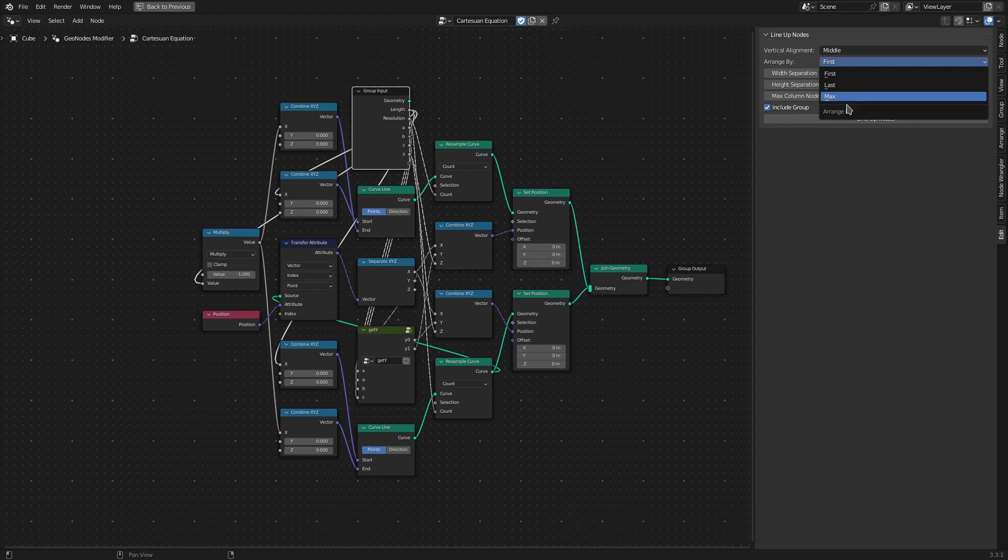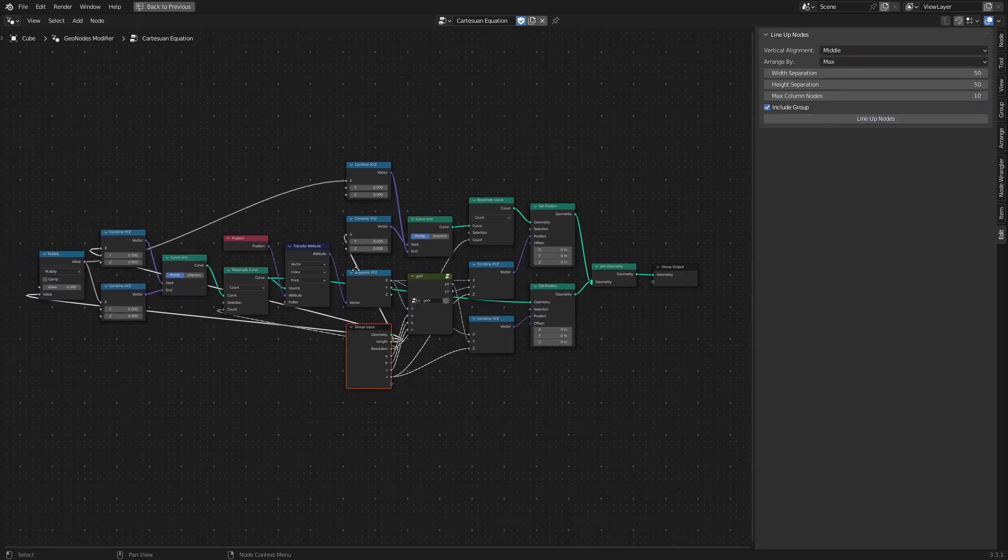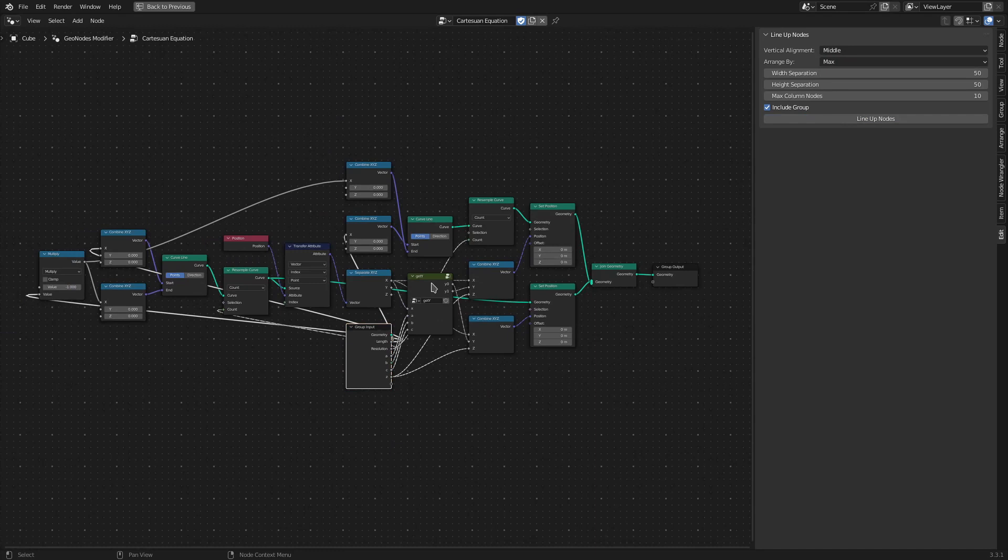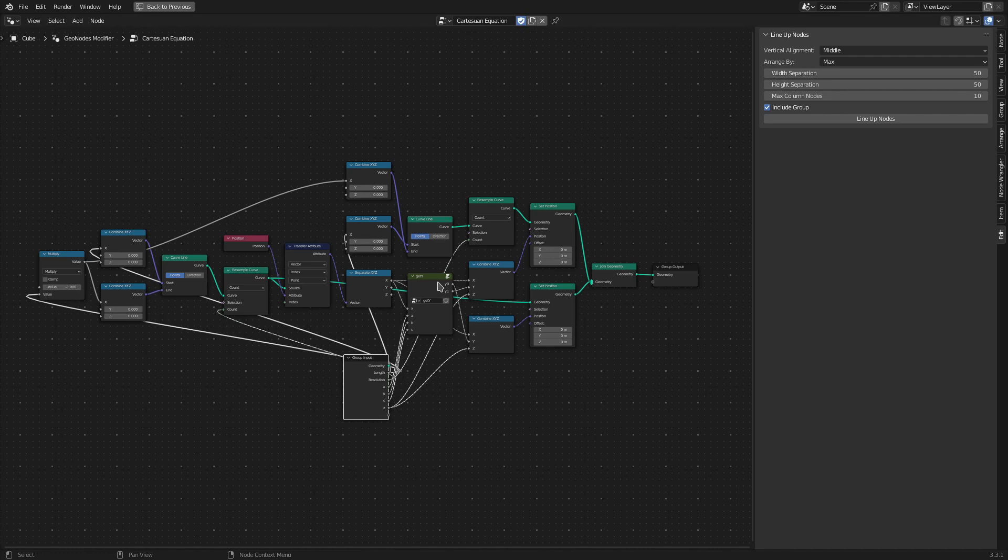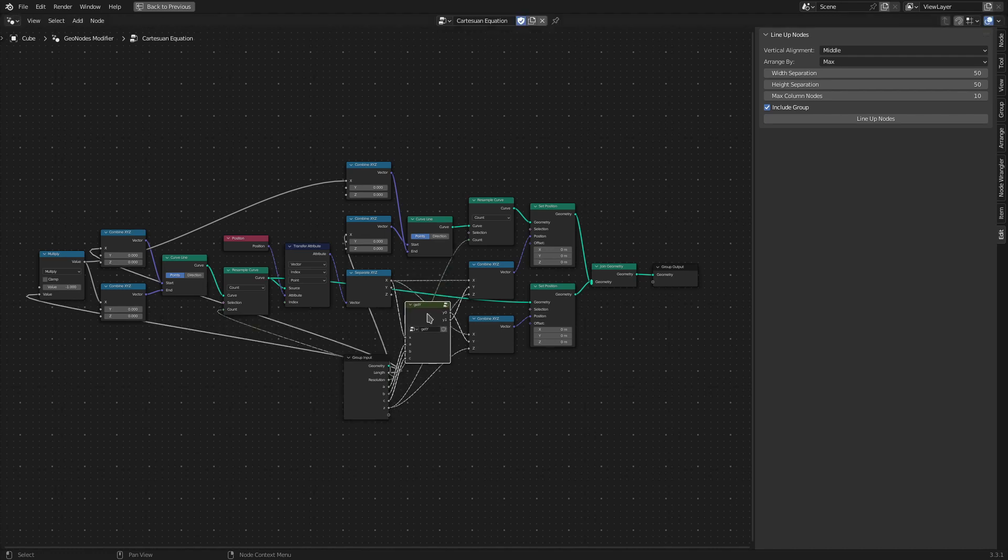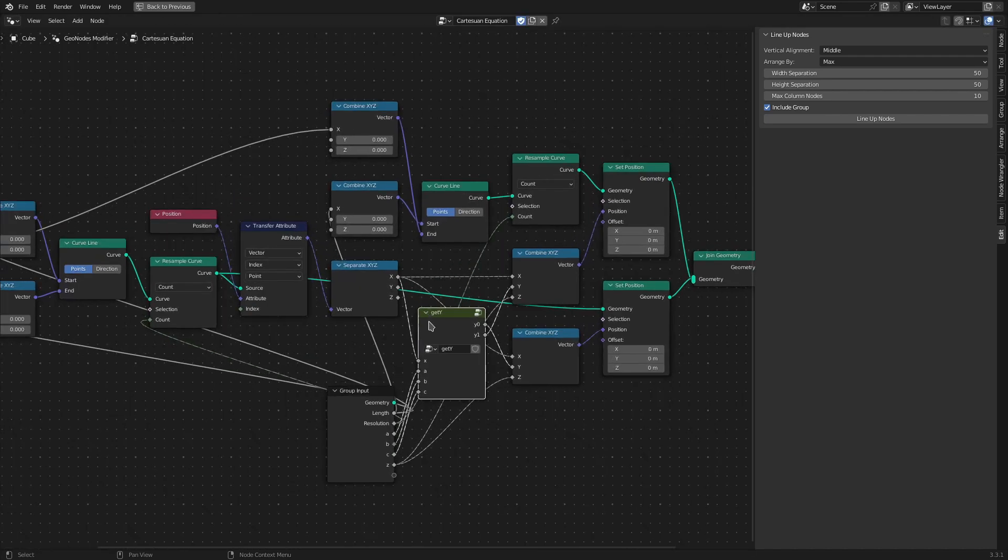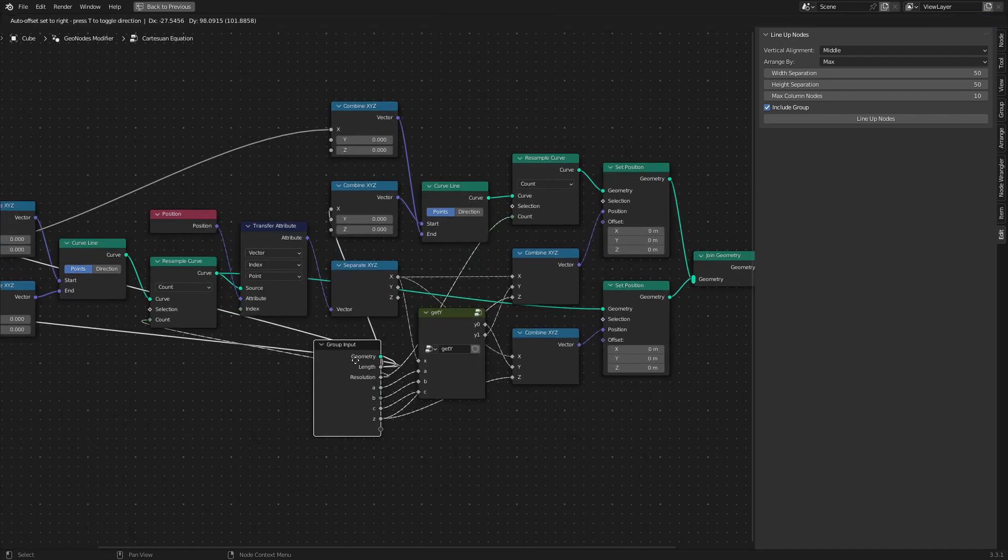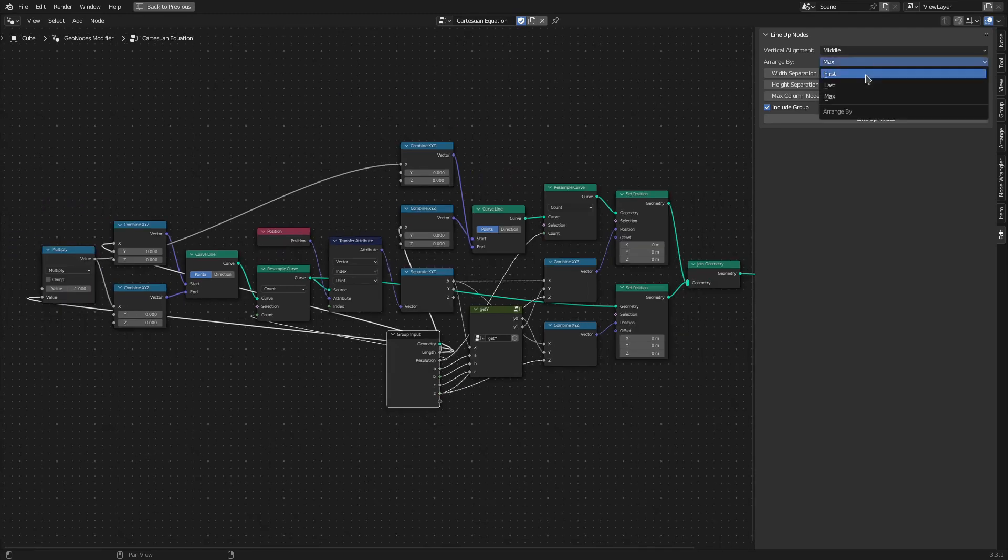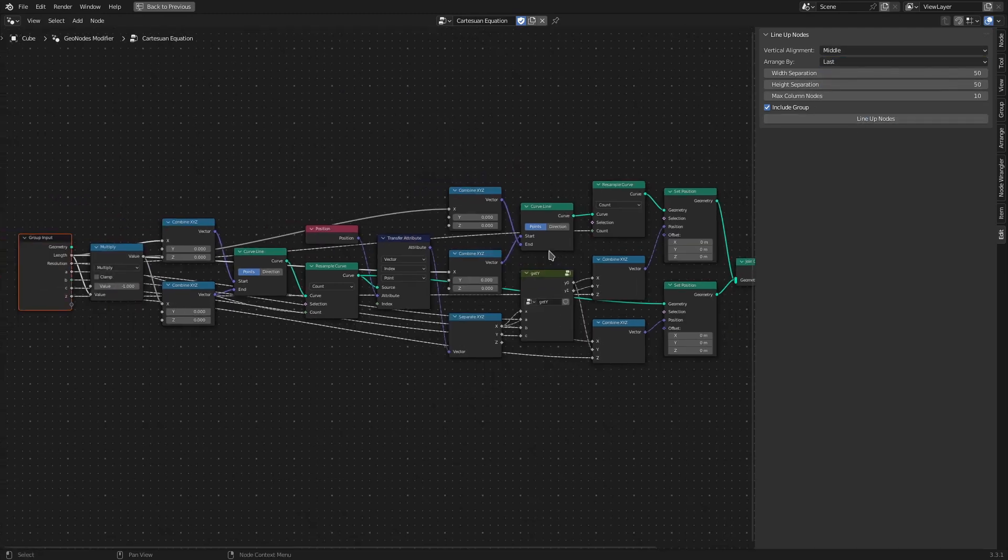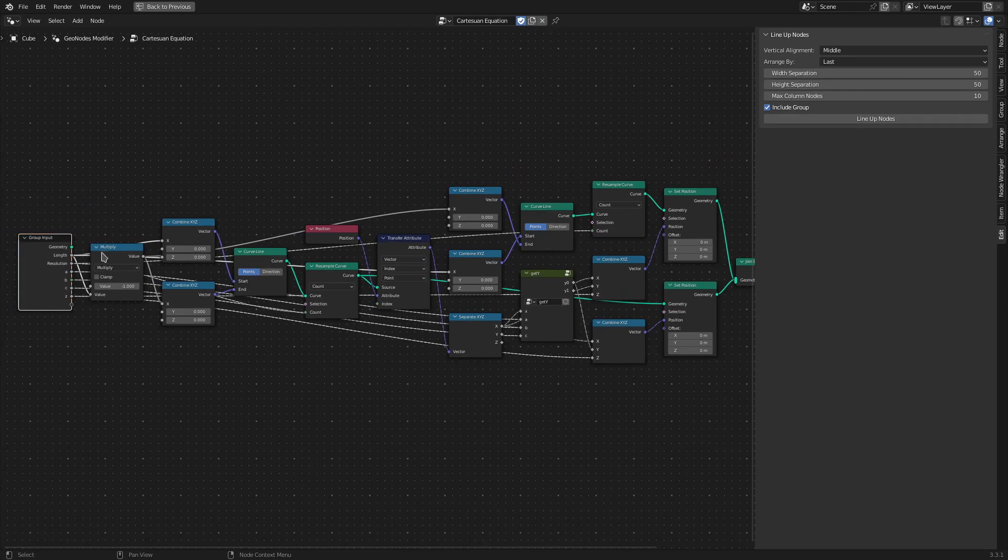Lastly, the Max option basically places the node adjacent to the other node that has got maximum connections to it. Like in this example, the group input has maximum connections with this group node Get XY, so it is placed right next to it. In contrast with the Last option, where it is placed adjacent to the node that has the last connection to it.